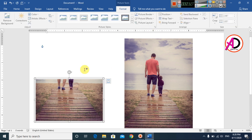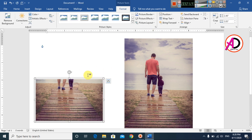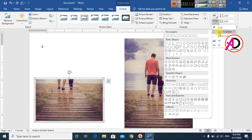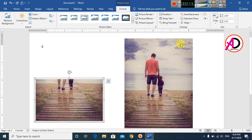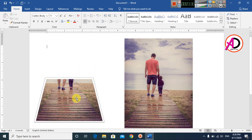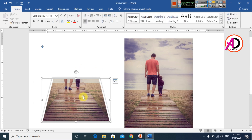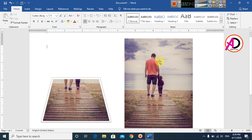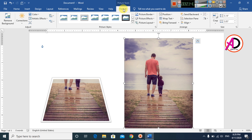Click the picture, open Format, click the Crop option, and you can see the Crop to Shape option. Select a shape to crop to, something like this.